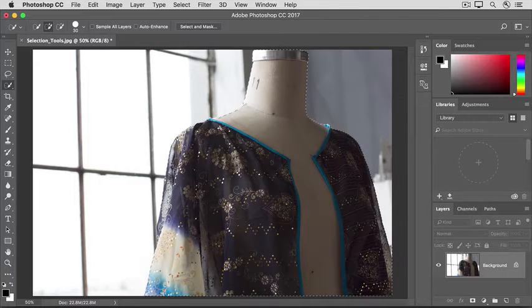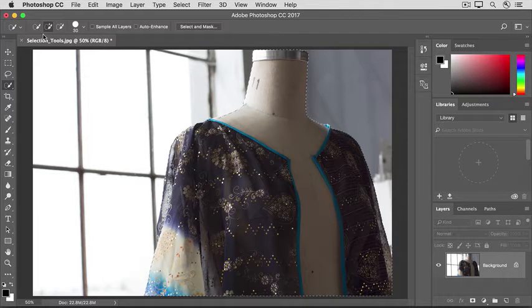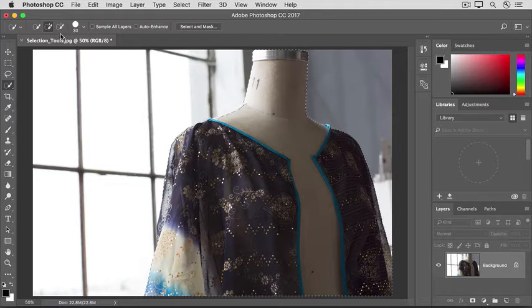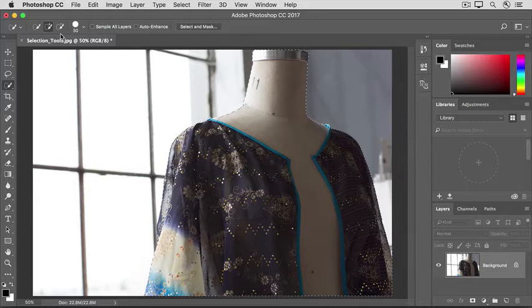Alternatively, you could go to the Options bar and click on the plus and minus options there, but it really does make more sense to use the shortcut with this tool.